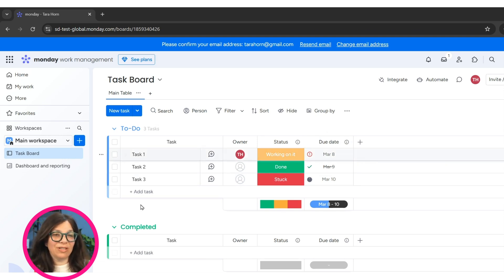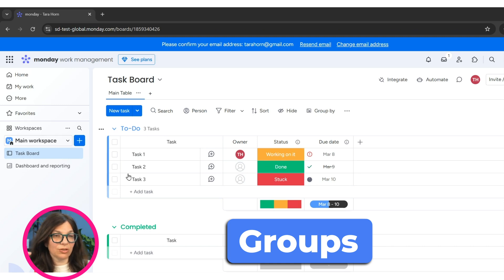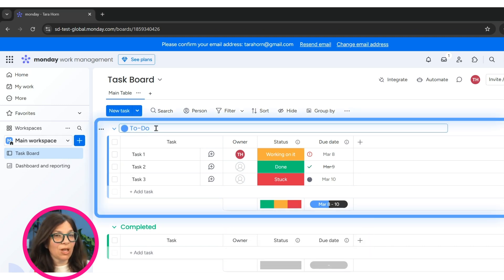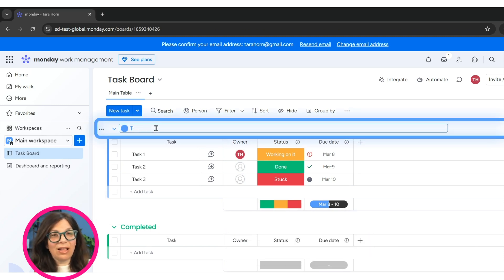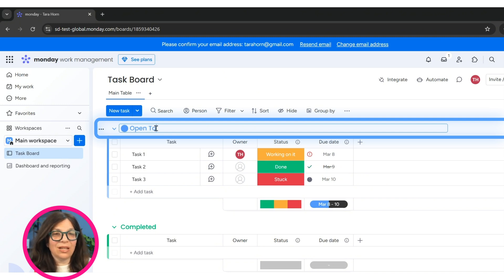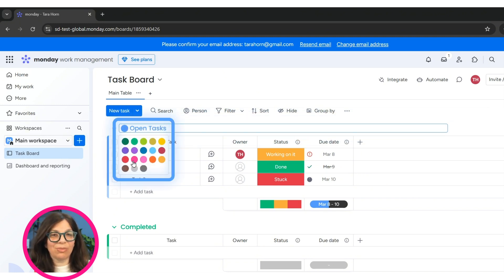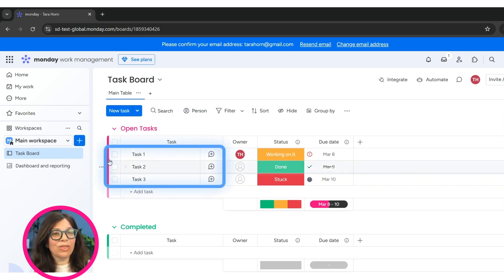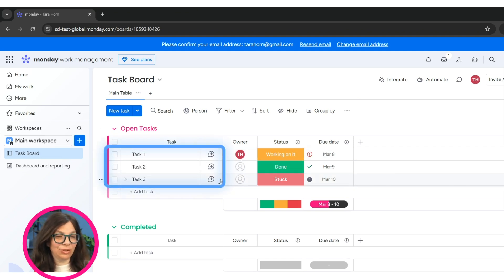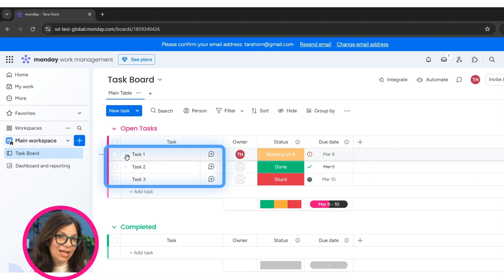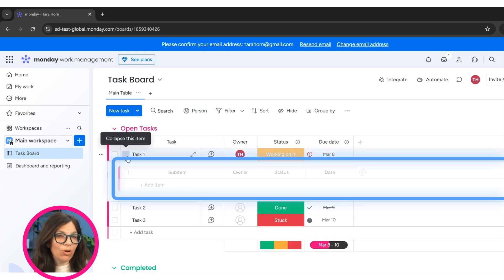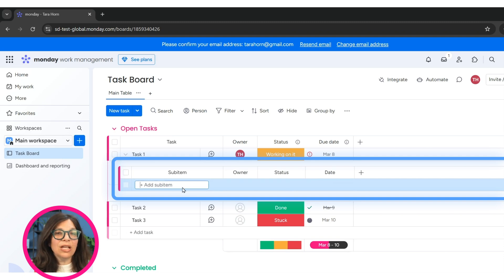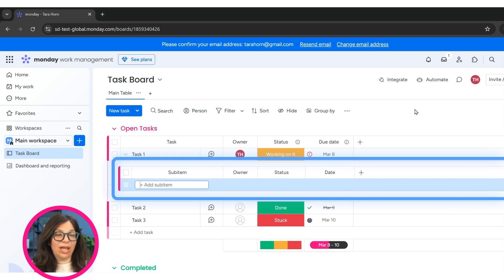Within the board, you have a different structure of groups. So here you can see we have two different groups. One of the things that I love so much about Monday is you can see how easy it is to customize this. I'm just going to change the name. I'm going to change the color. Super easy. Within each group, we have different items. And you can see here are the items. I have three tasks. And I also can further divide all the information to have sub items.